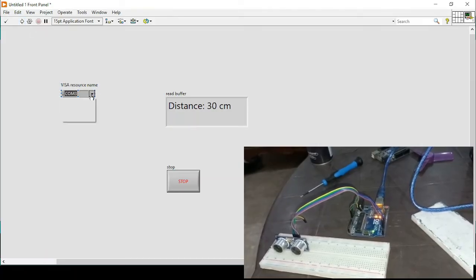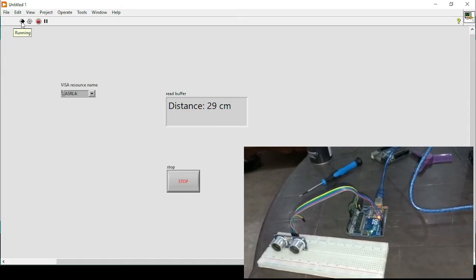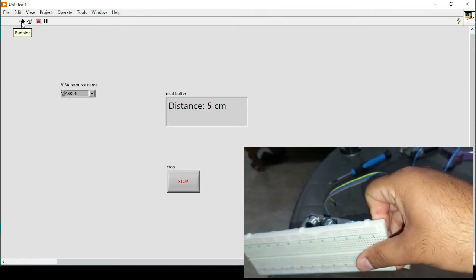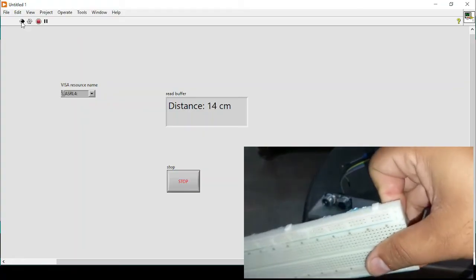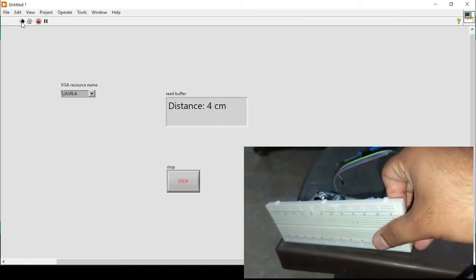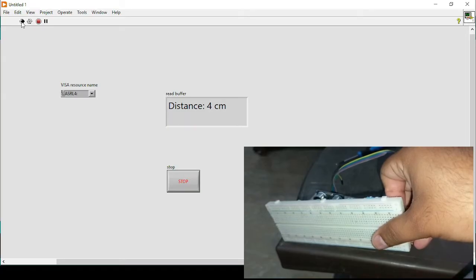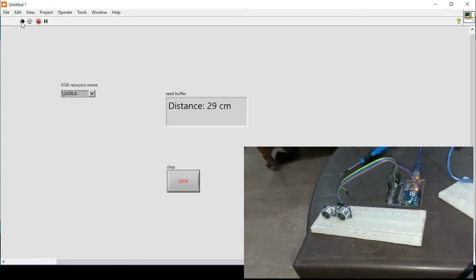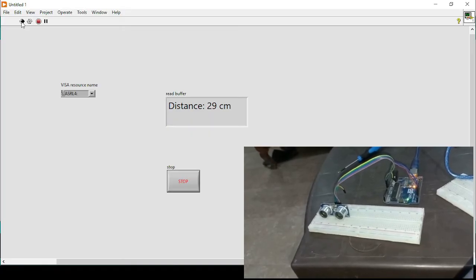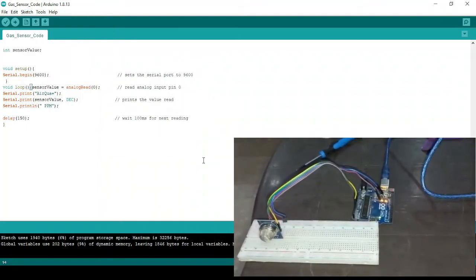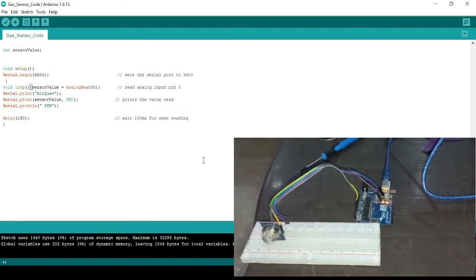I'll refresh and select the port, then run the program. It is showing 29 centimeters. If I place something like my breadboard in front of it, the distance decreases. Similarly, as I increase the distance, it consistently increases. Anything which is sending data in Arduino is simply shown in LabVIEW. This means we can use any Arduino code, acquire the data, read it in LabVIEW, and manipulate it using various functions.